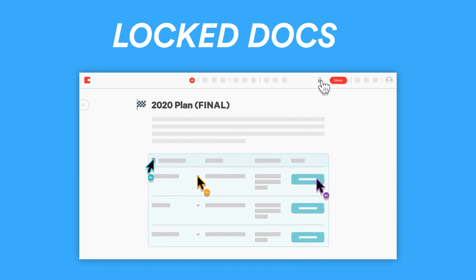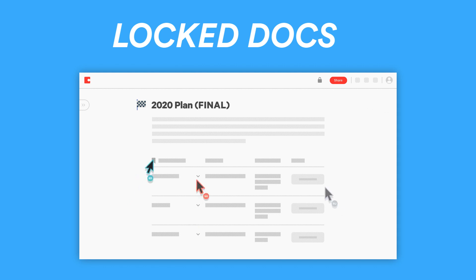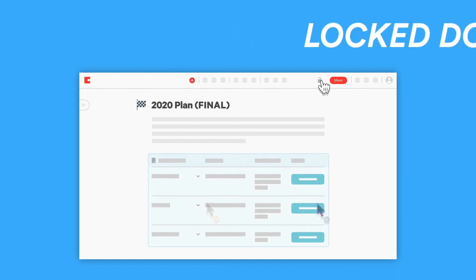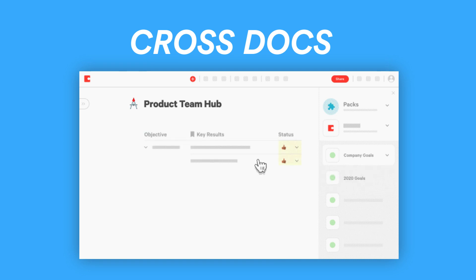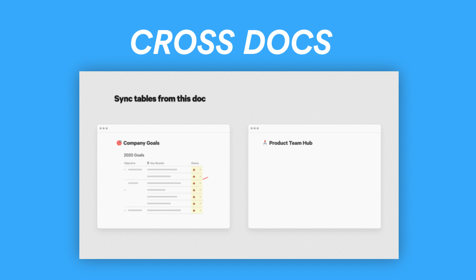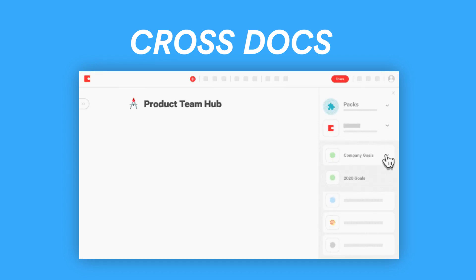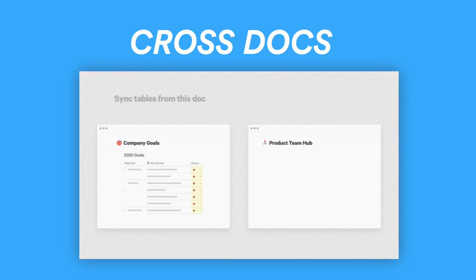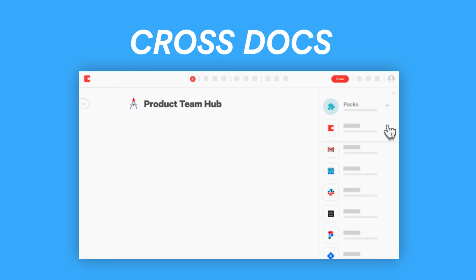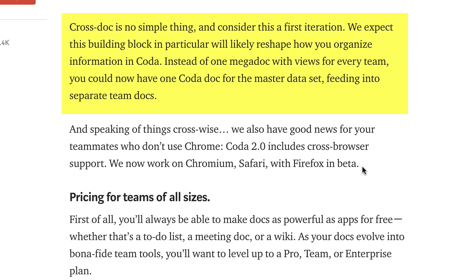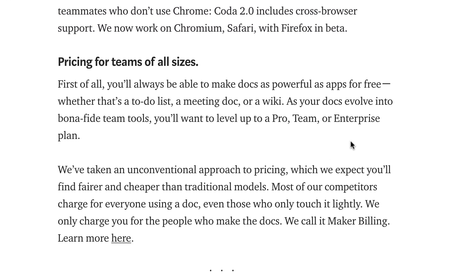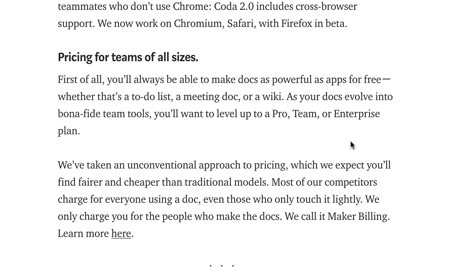They've also introduced cross-docs, something a lot of people have been asking for. Inside Coda you've got things called packs which can connect with other applications. If you had a database inside one document with goals and went to another document and pasted it in, it syncs the tables between documents so you don't have to make changes in multiple places — changes apply across the board. They've also introduced cross-browser support, so instead of just working in Chrome it now works in Safari and Firefox, though that will be in beta.